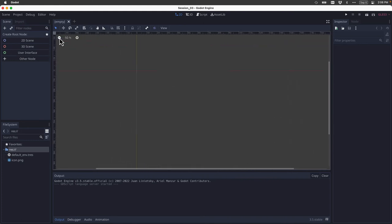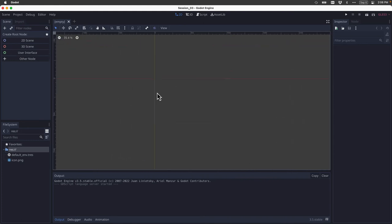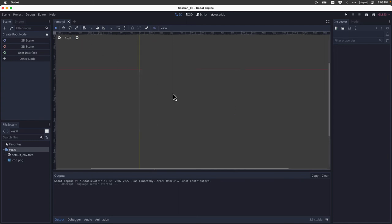Another thing I can do is hold down the spacebar and click and drag. This allows us to move the viewport around in the workspace so that we can get it to the position that is most suitable for our work. So this is called the viewport.